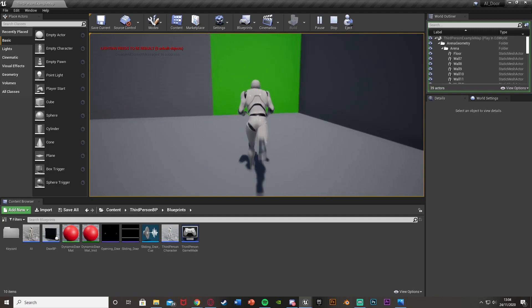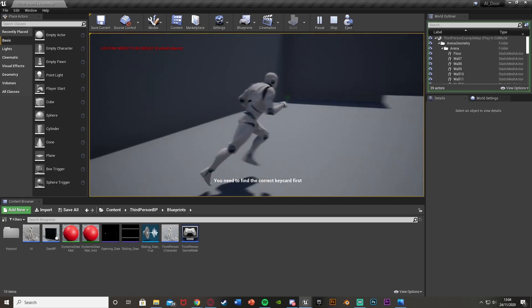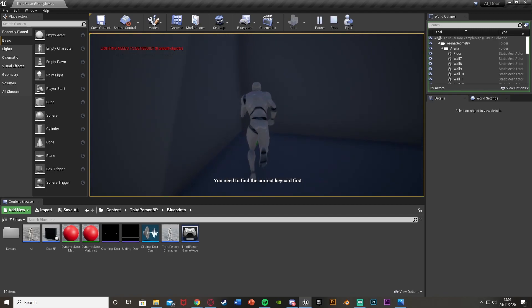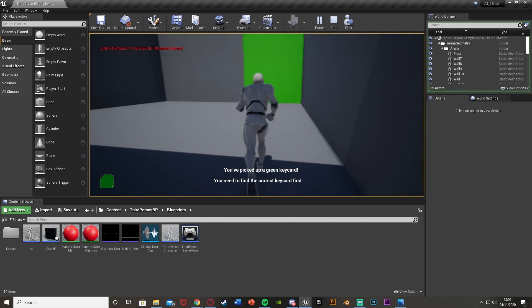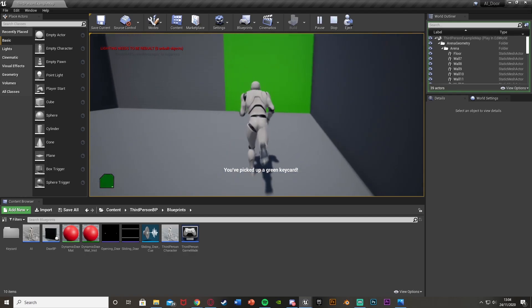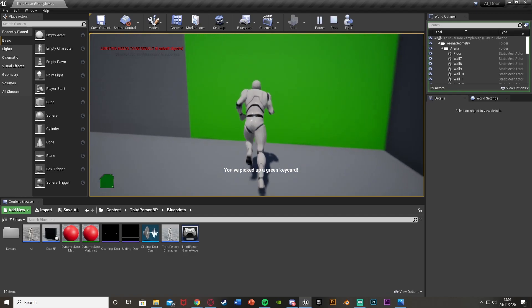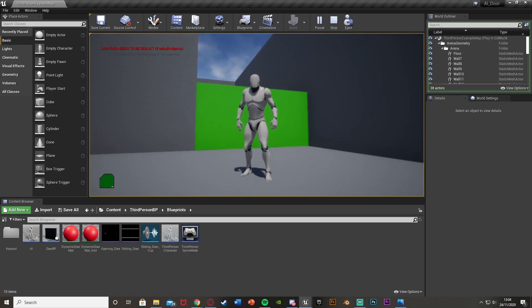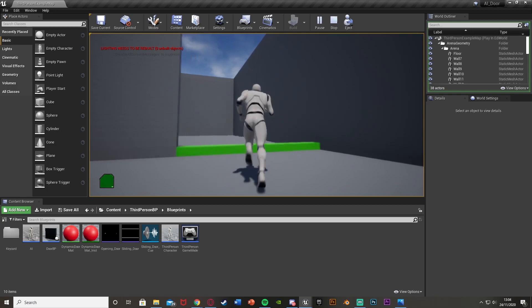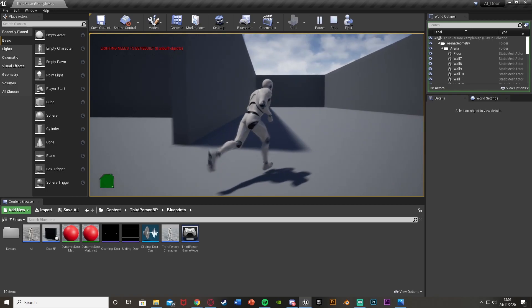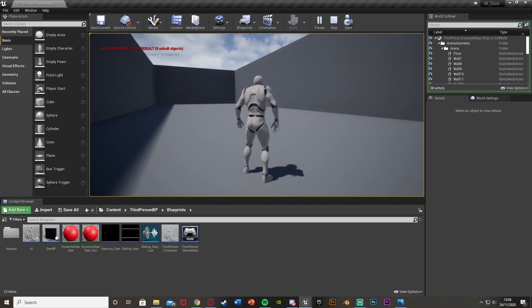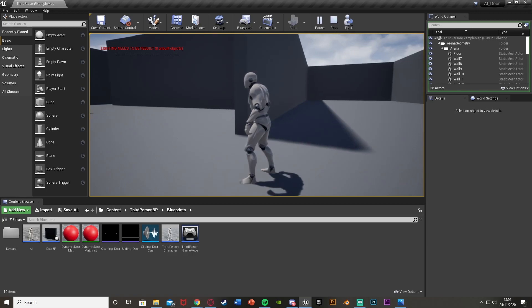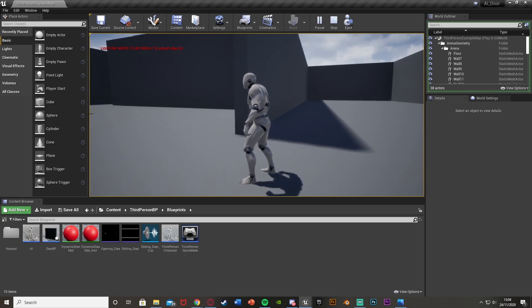And then one final time with the green. You can use this as many times as you want with as many different colors. I've just done three examples to show that it works multiple times. As you saw, it worked again there, and then we're into our final area. All of these different areas can be different levels.